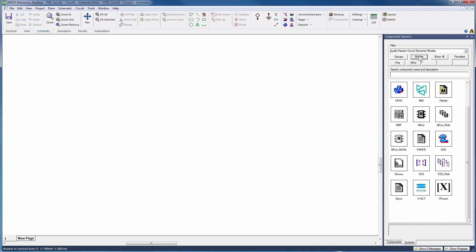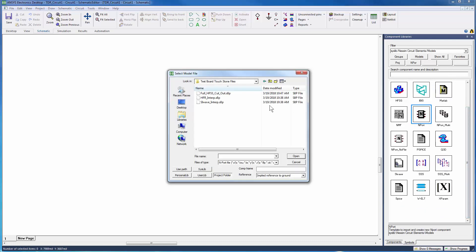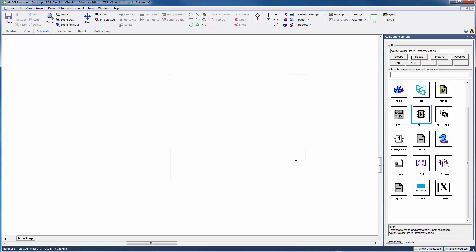This command automatically opens a window to select the relevant touchstone file. I'll select a touchstone file corresponding to the SI-Wave only solution.